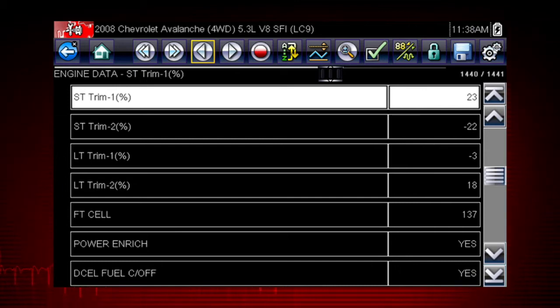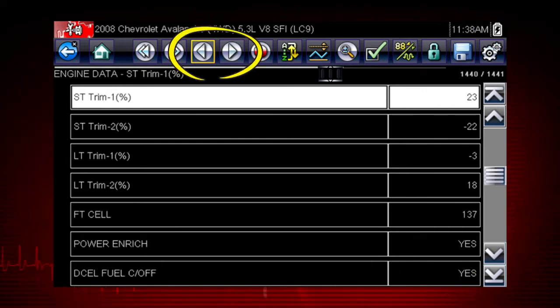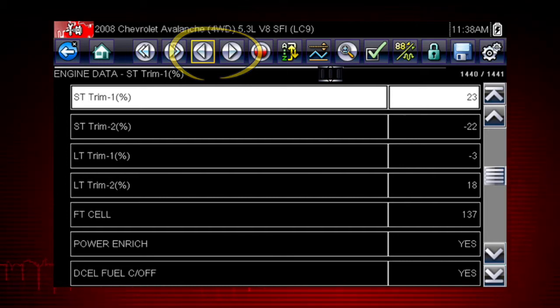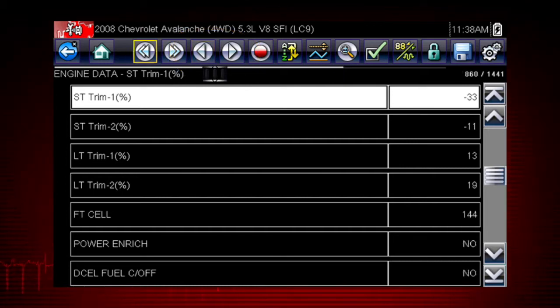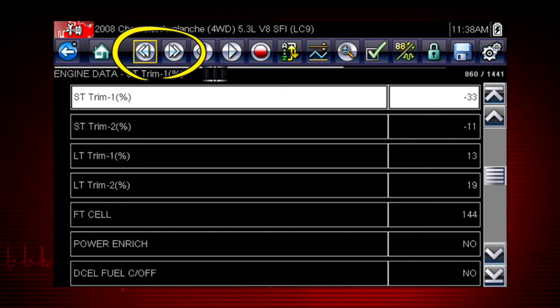When viewing paused or recorded data, the left and right arrows move forward and back one data frame at a time. The double arrows move forward and back 10 frames at a time. Hold the button down to continuously move through the data.